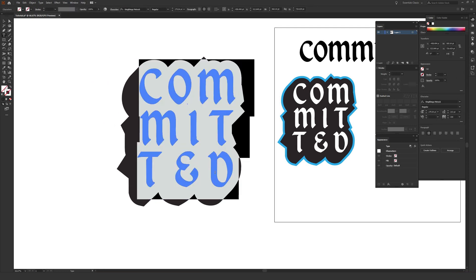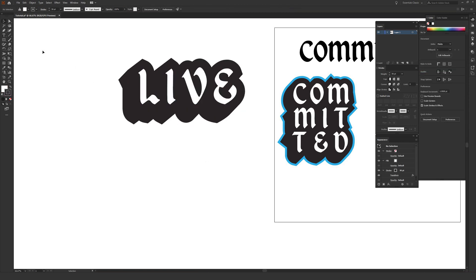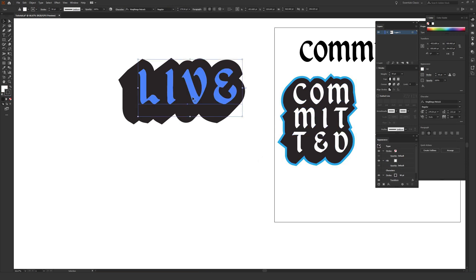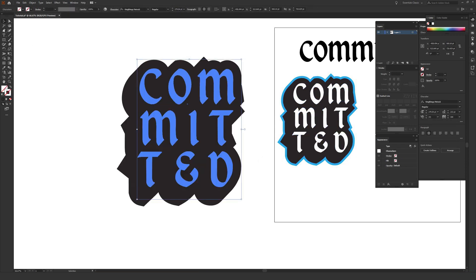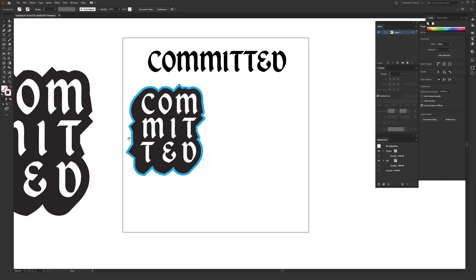What's cool about this workflow is that if I highlight the text and change the type, you can see it's totally editable. I also have a flattened version in case you need that, and I will show you how to flatten it completely. You can go in and change this effect at any point in time.